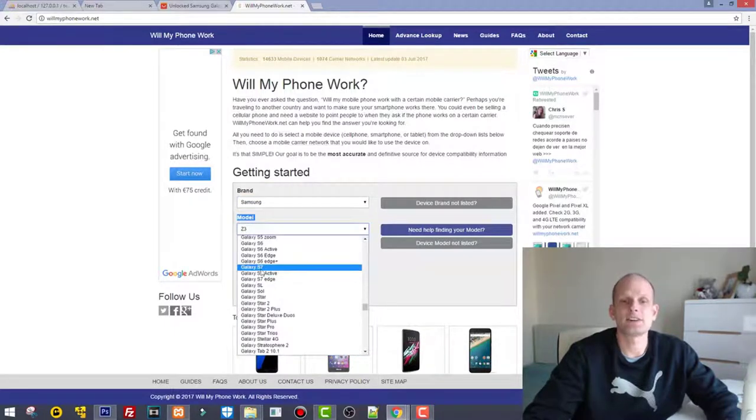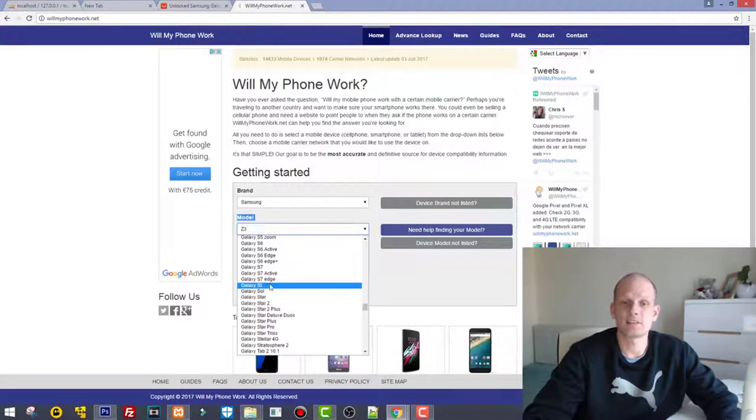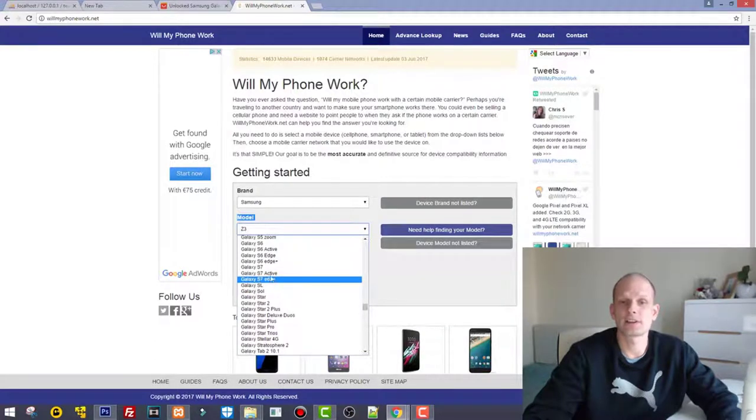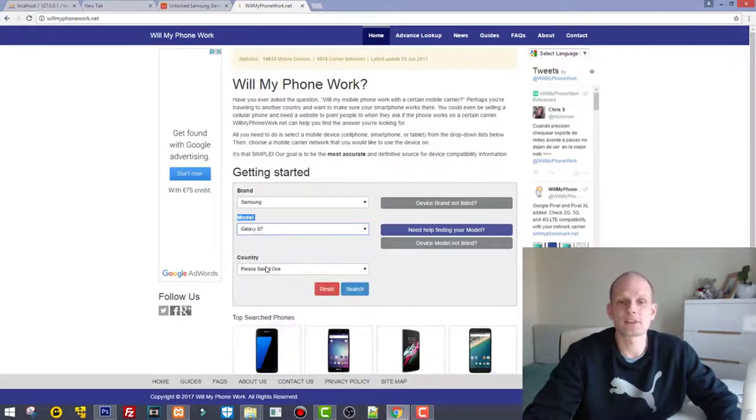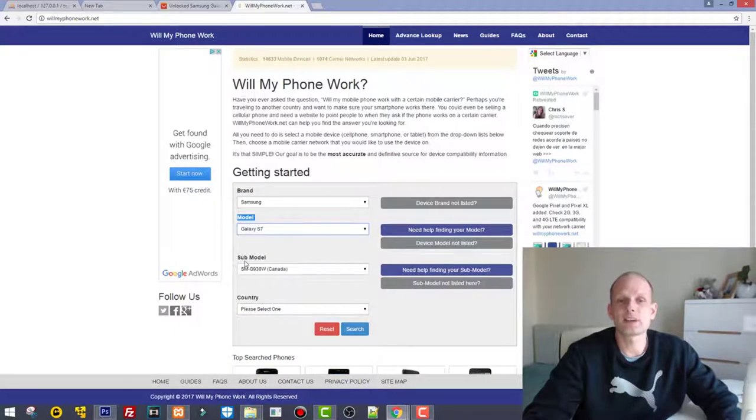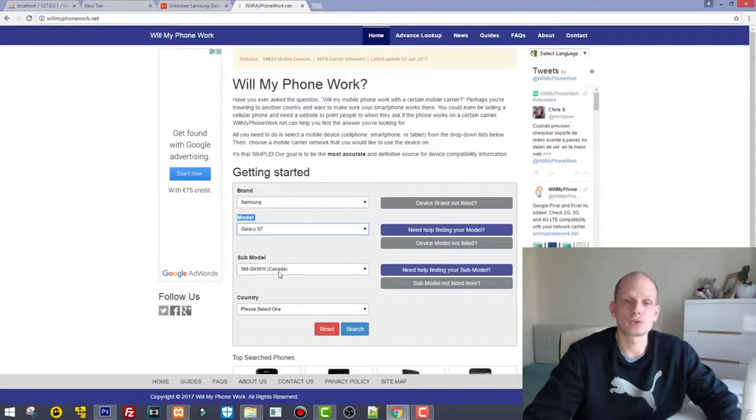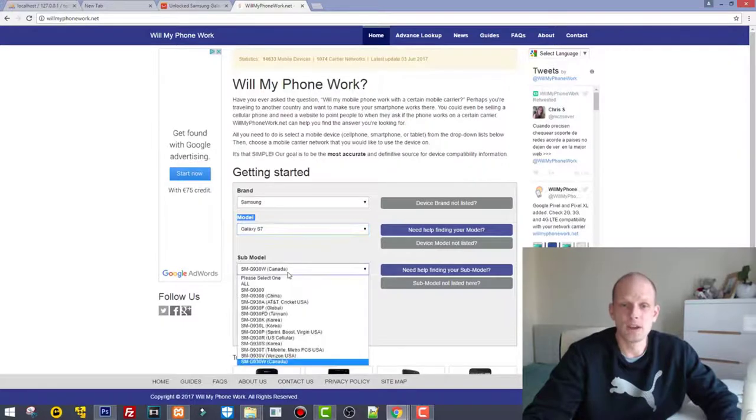Here you see some model numbers, and this is the number which you need to enter to check it. For example, SM-G930W is Canadian version, but we will check G930V.